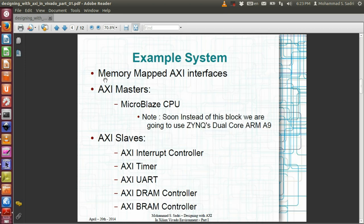In this video I'm going to use Vivado to create an example system. Our example system contains only memory-mapped AXI devices and only memory-mapped AXI interfaces. For the AXI master we will mainly use the MicroBlaze CPU, which will provide us with a set of AXI master interfaces.